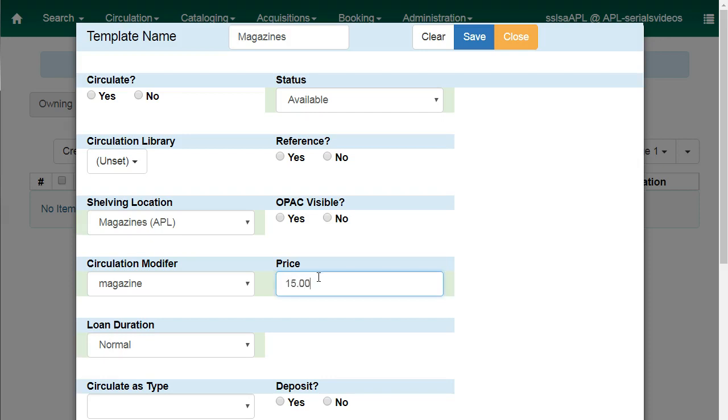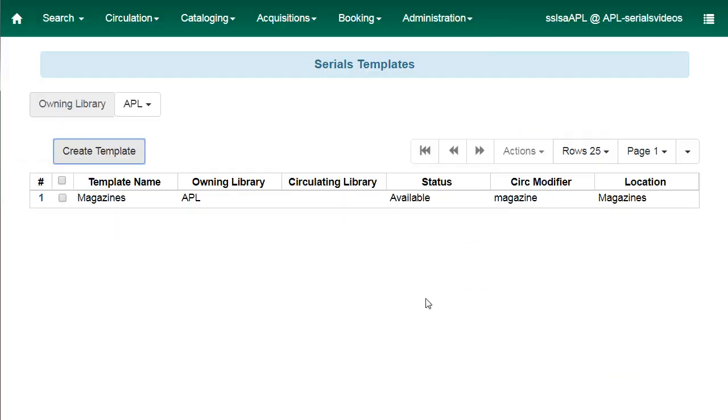Once you have chosen all of the item attributes that you want saved in the template, click on save. Your new template will be displayed.